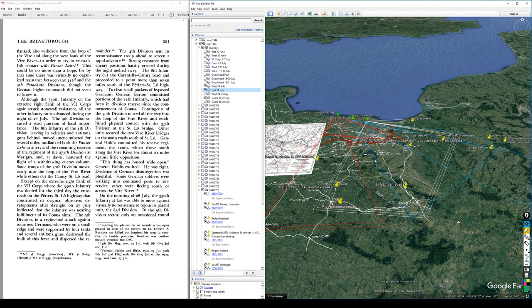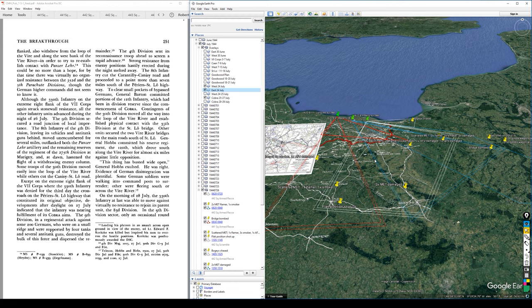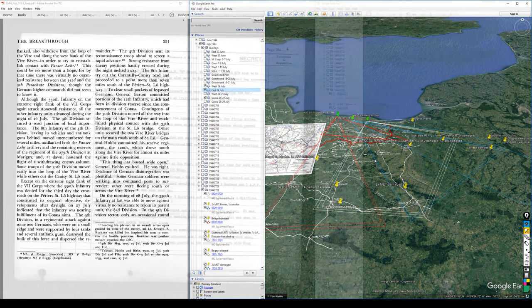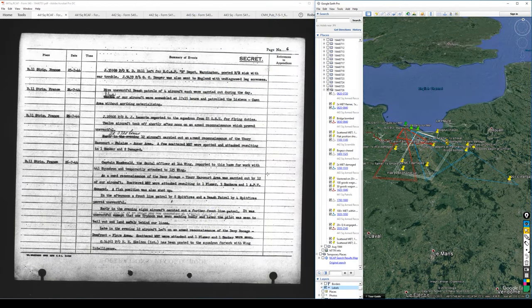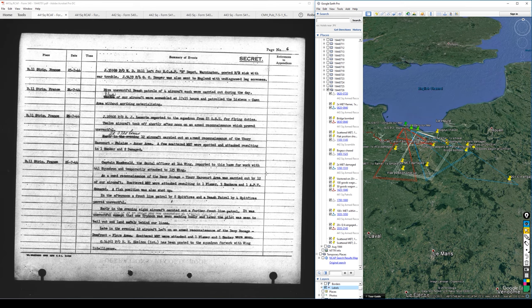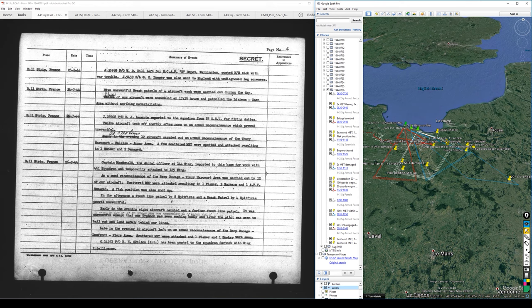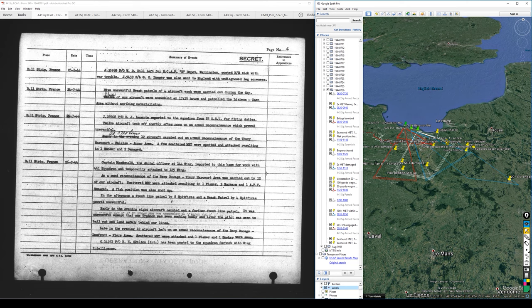Another big day for armed reconnaissance here. Let me get set up and we'll go through the squadron summaries. So 441 describes Captain McDonald, the dental officer at 144 Wing, reported to this base for work with 441 squadron and temporarily attached to 125 Wing. An armed reconnaissance to the Benny Bocage Hardcore area was carried out by 12 of our aircraft. Scattered MT were attacked resulting in one flamer, three smokers, and one AFV damaged. A flak position was also shot up.